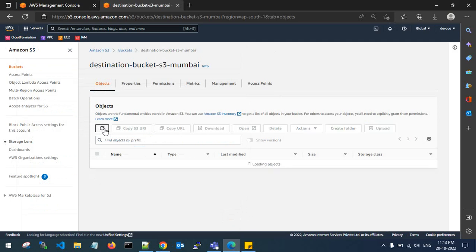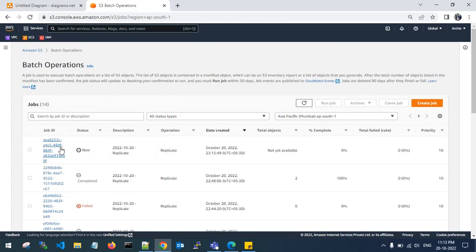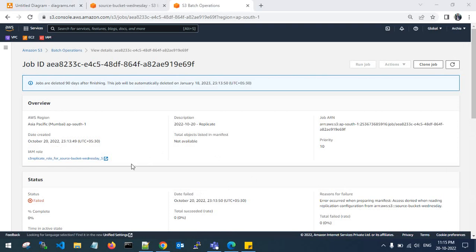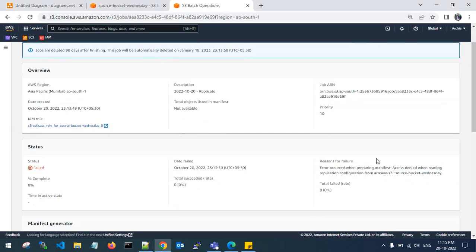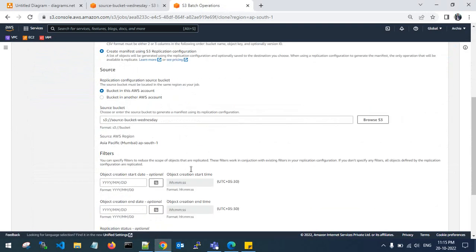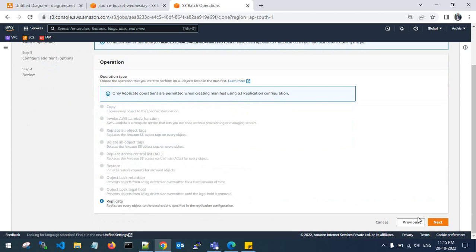There are no objects in the destination bucket yet. The job has been created, but an error occurred when preparing the manifest: access denied when reading replication configuration from the source bucket ARN. The job operation has failed. Looking at the failure reason — it is not able to prepare the manifest file, access denied. Let me clone the job.